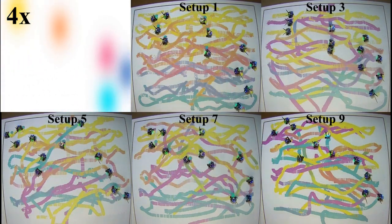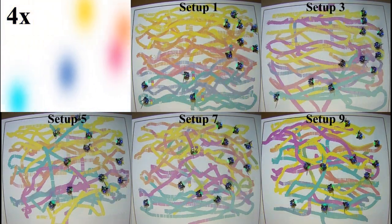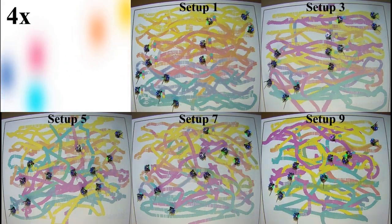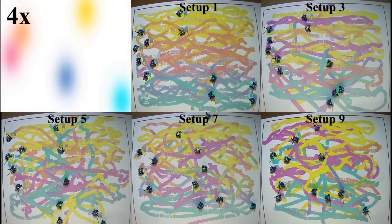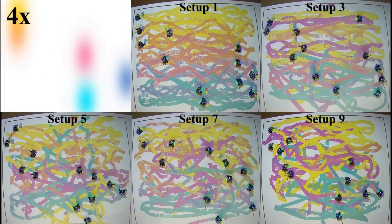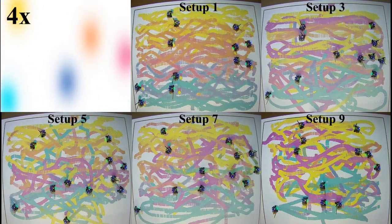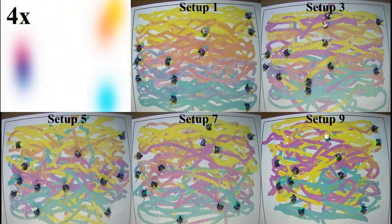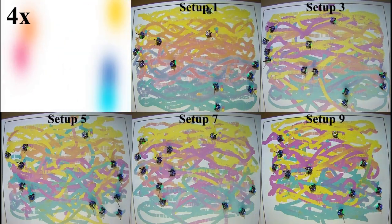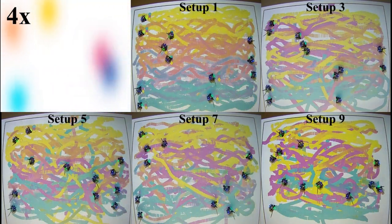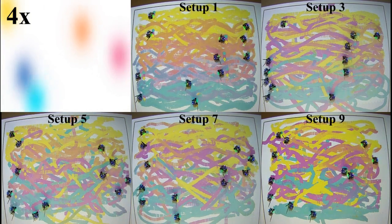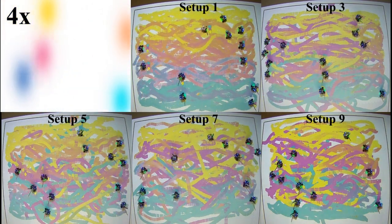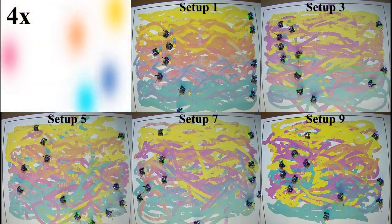On the other five videos, we can see five different experimental setups, where the robots are equipped with different combinations of primary paints according to the setups presented in the table before. Among the different experimental setups, as we move towards the right and towards the bottom, the teams are deprived of painting abilities and become increasingly heterogeneous.